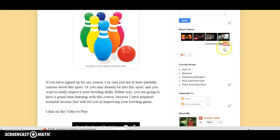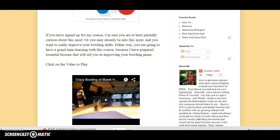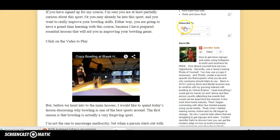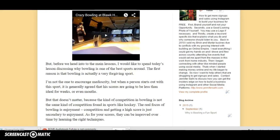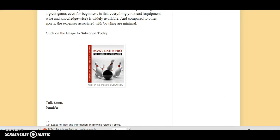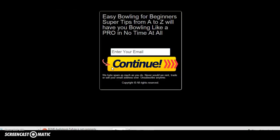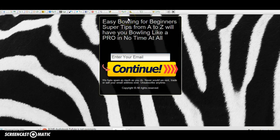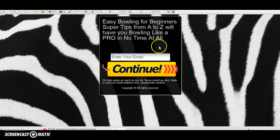The contact form is if they have a question, but it does not add them to your subscriber database — this is just your blog contact form. Going down, you've got some videos, favorite books, and a "subscribe to" option, which is just subscribing to posts — that's not an opt-in form. But down here, you have a hidden opt-in form on this image. So they're clicking on the image to subscribe today. When they click on that image, they'll get an opt-in form: "Easy Bowling for Beginners — Super Tips from A to Z. We'll have you bowling like a pro in no time at all."